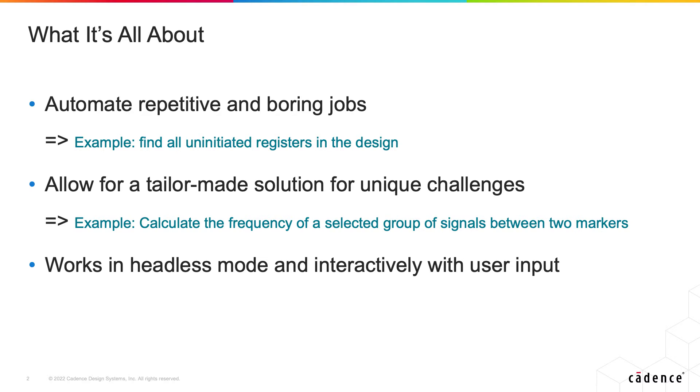The other interesting scenario would be to automate on-the-fly jobs in interactive mode. So you create a button on the waveform and press it and get an instant response. A good example of this would be a series of signals. You want to calculate the frequency of these signals between two markers and by pressing the button you get immediate response.